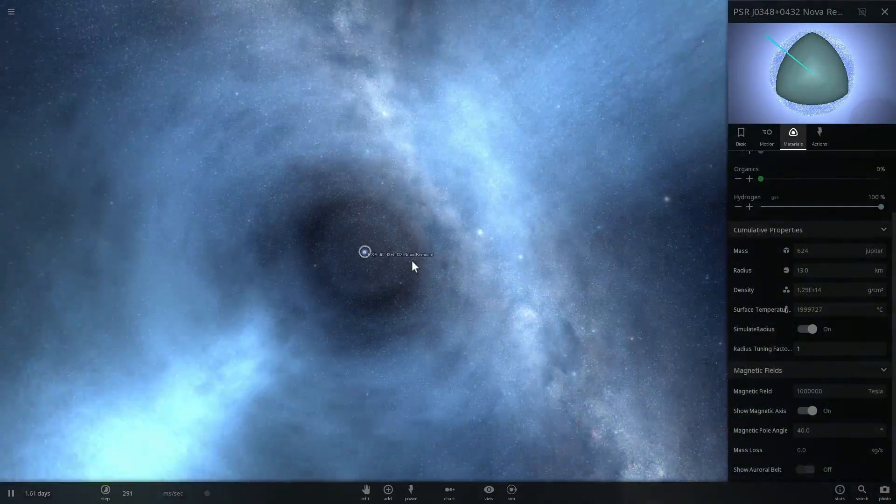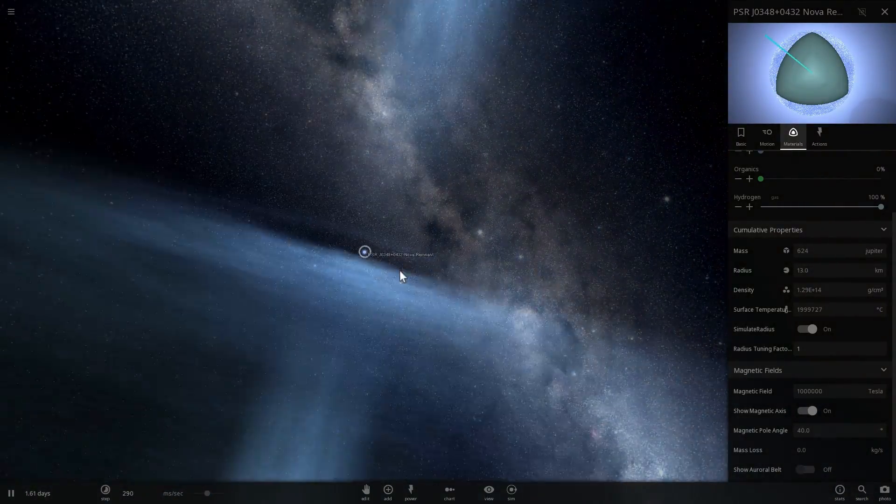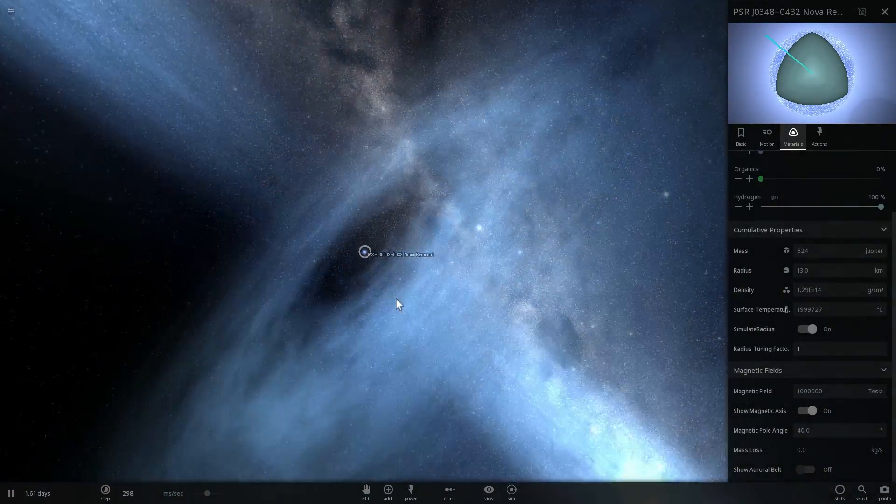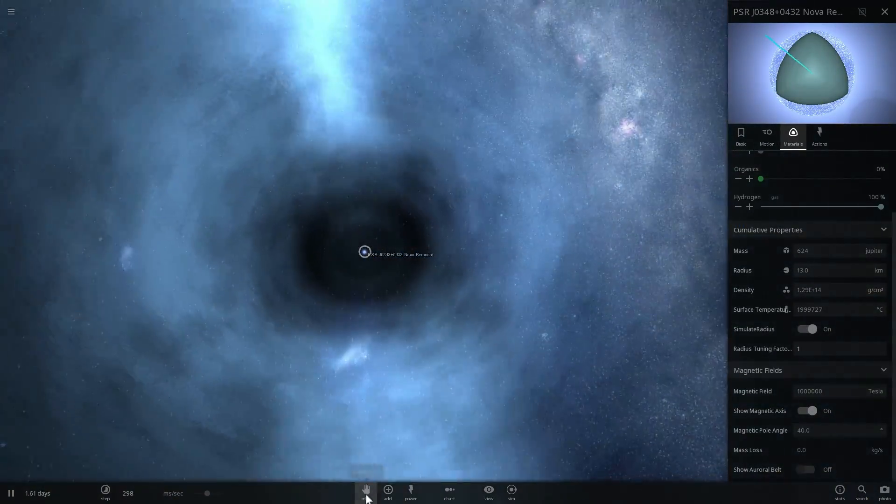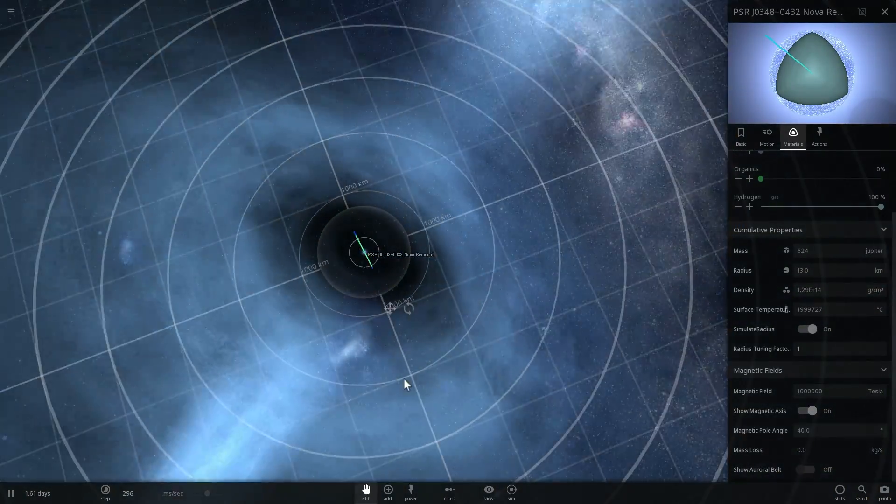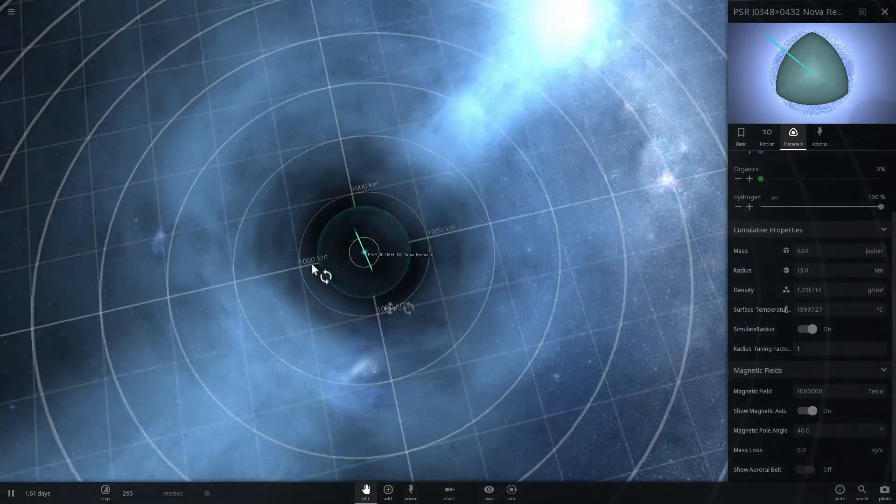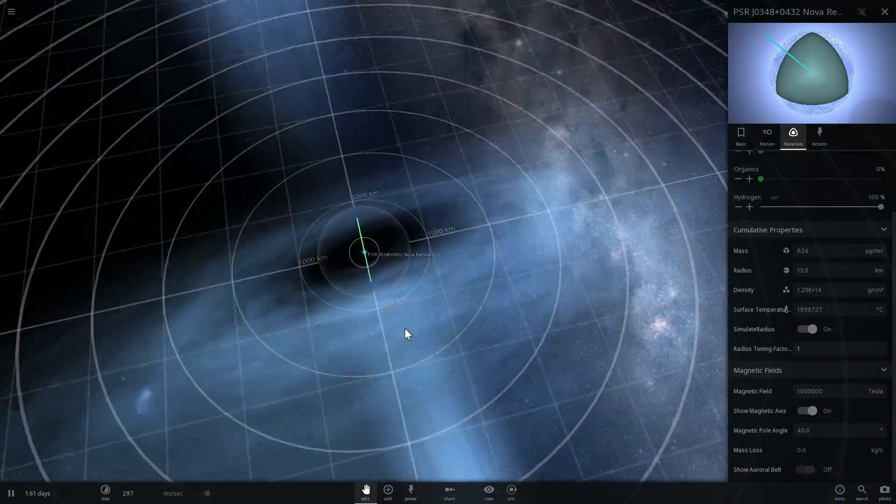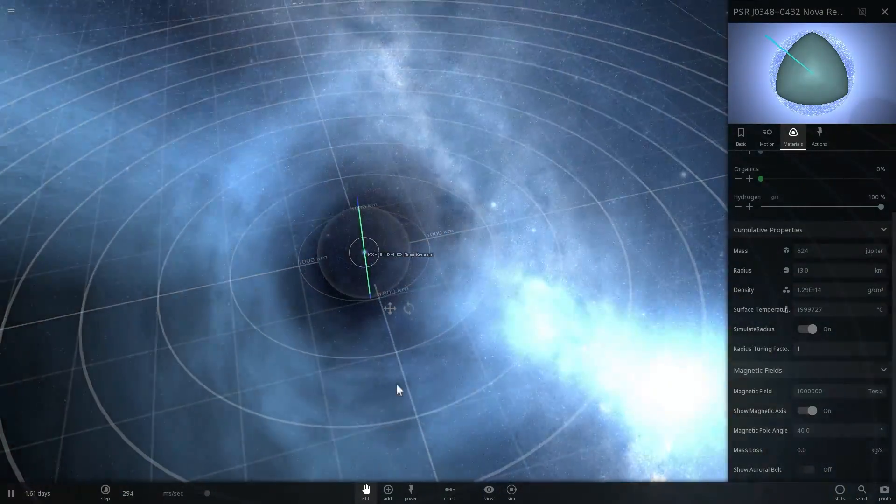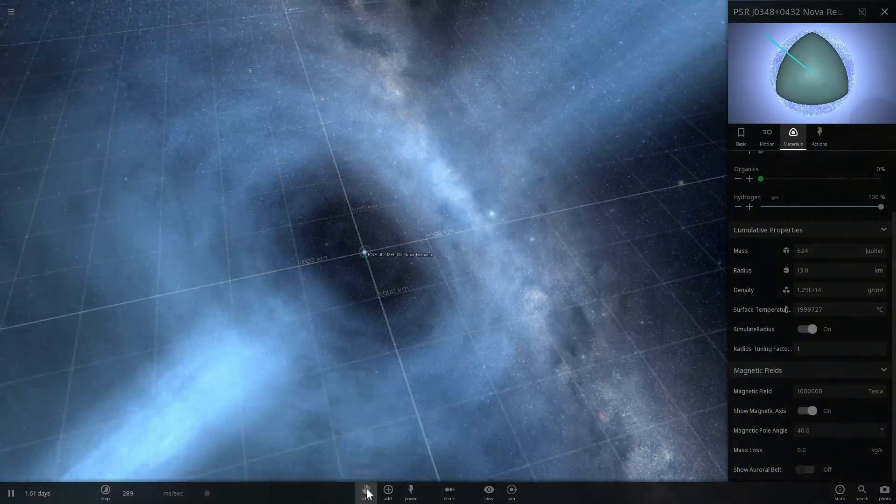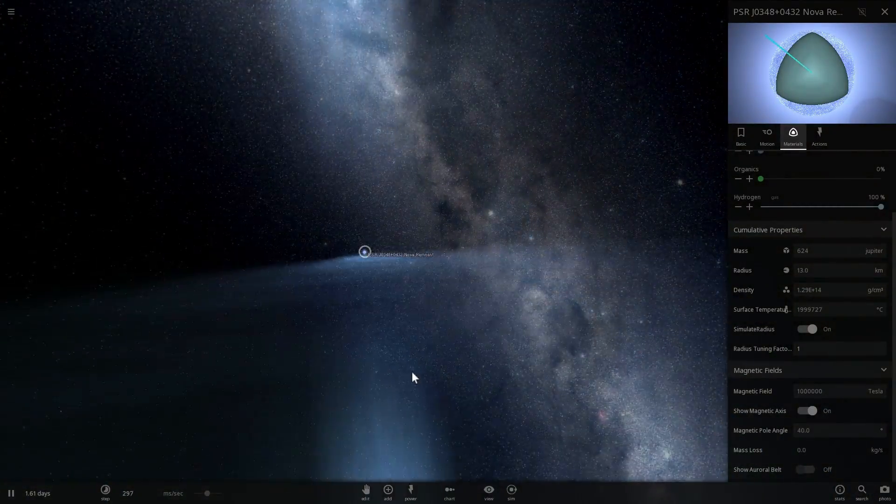Its magnetic field increases dramatically and just to give you an idea how far this is, right now it's a radius of about a thousand kilometers. This is where it has this really really powerful magnetic field.